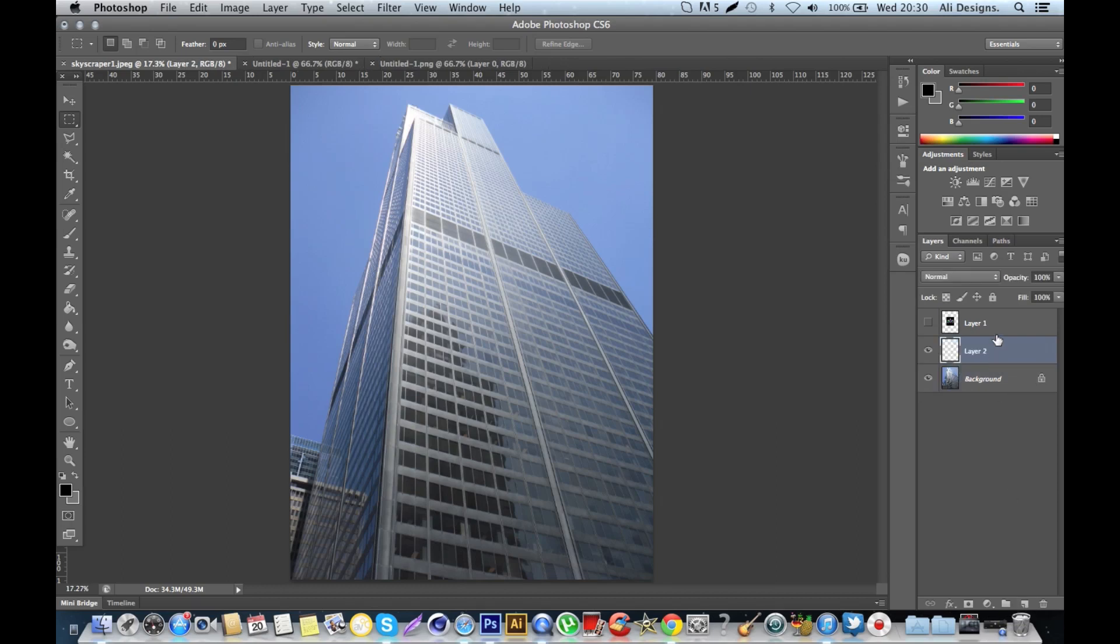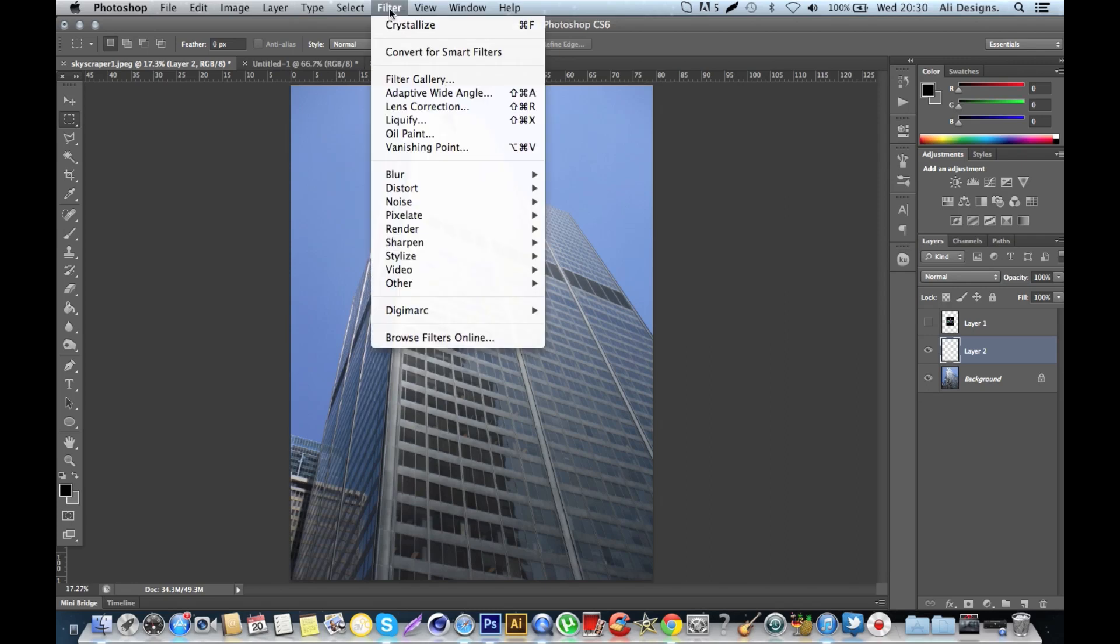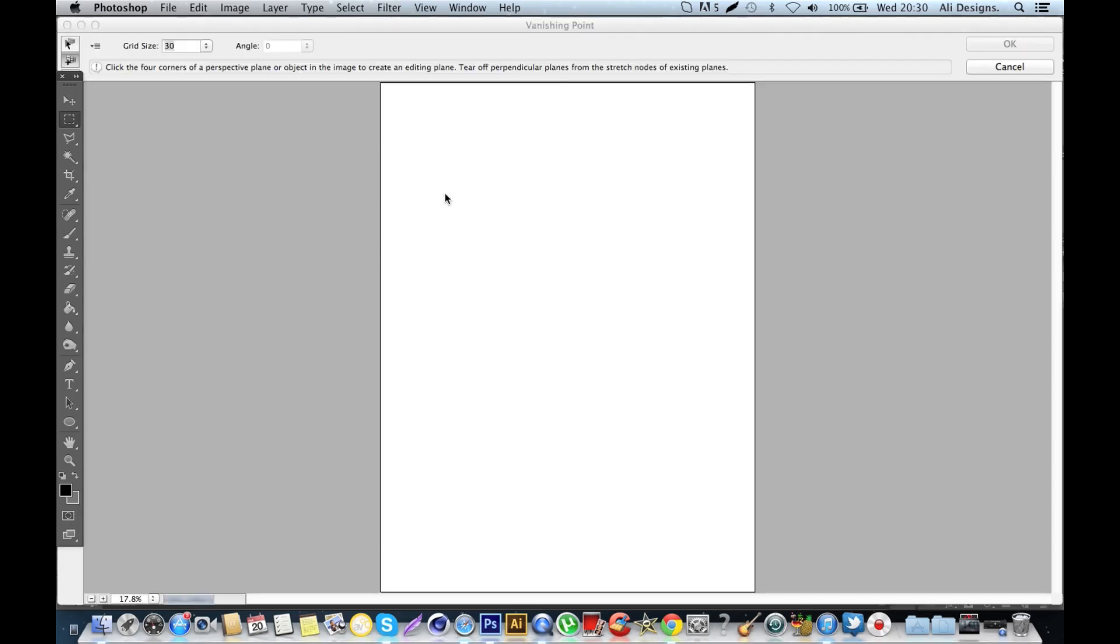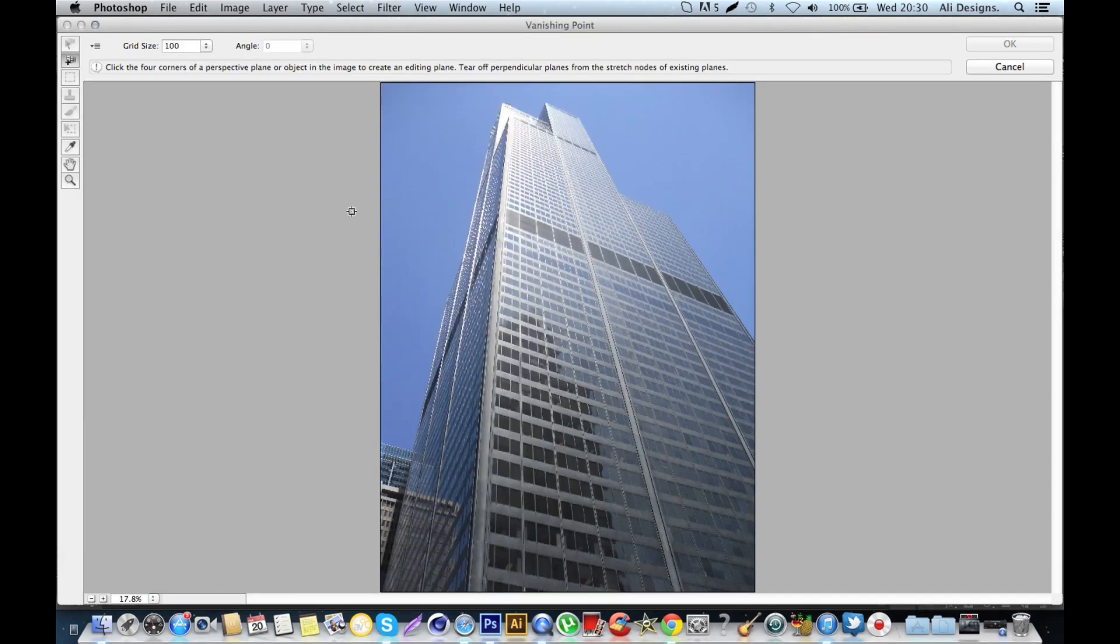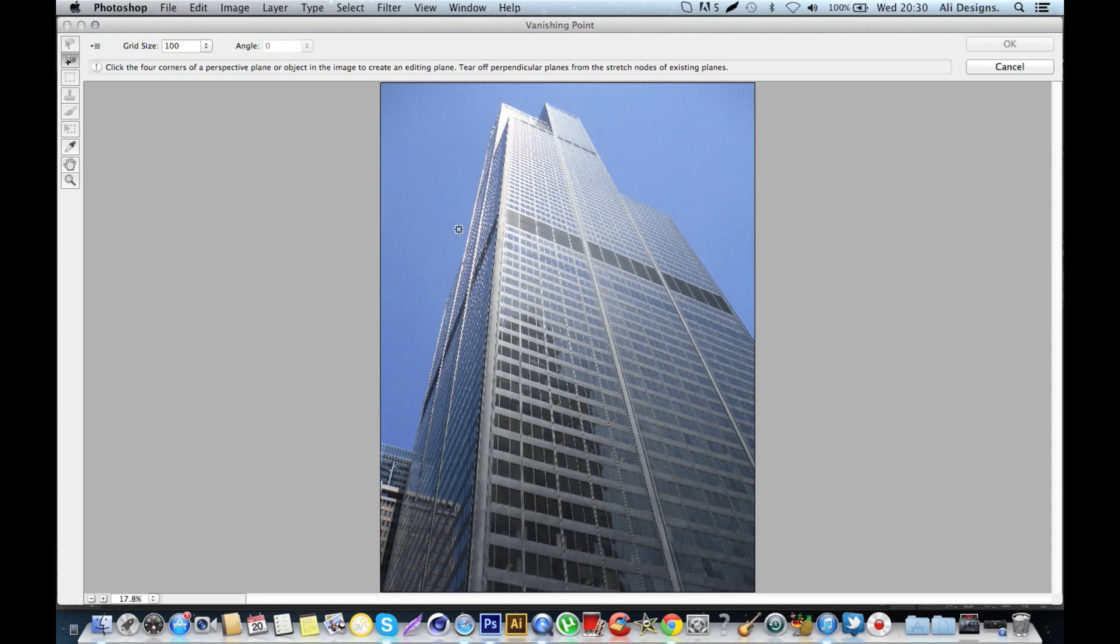Then you'll have a blank layer two. Then up at the top, you click Filter and then you come down to Vanishing Point. This is where it all gets rather interesting. You'll see that your cursor has changed to more of a target shape, and basically this is the tool that you use to draw out a plane.